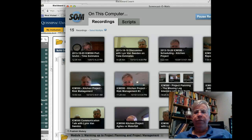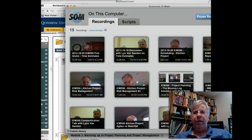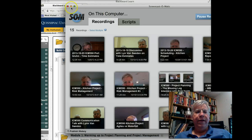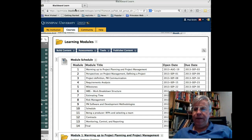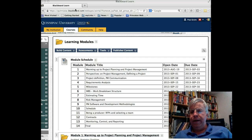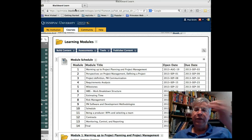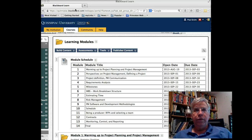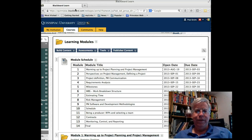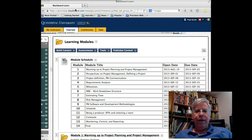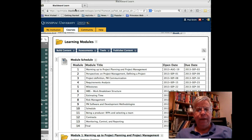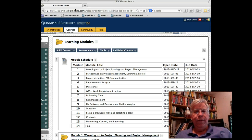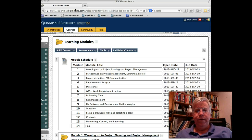Hello, this is Professor Gruen, and welcome to the last module of ICM 590 Project Planning at Quinnipiac University, Fall 2013. First of all, I just want to say to everybody, it's been a fun semester.